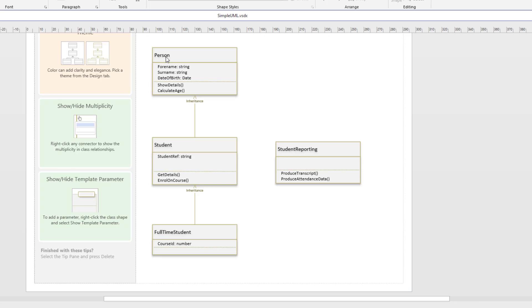So this is our base class, our parent class sometimes called. Now from this class we're going to inherit a new class called a student. Now a student also has a forename, a surname and a date of birth but they might have a student reference number which is a string. So that's an inherited class and so therefore everything that the student has, has access to the person, every piece of data there.